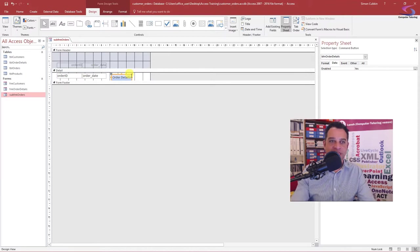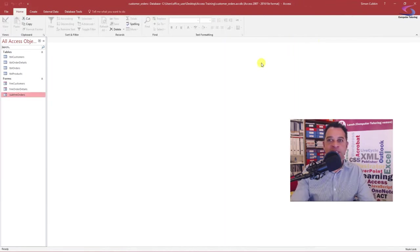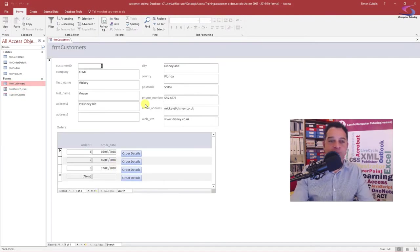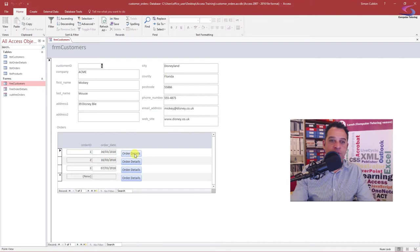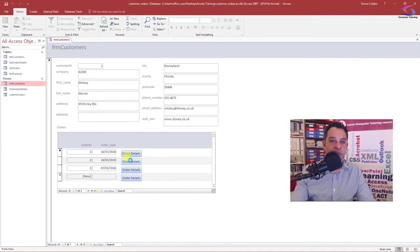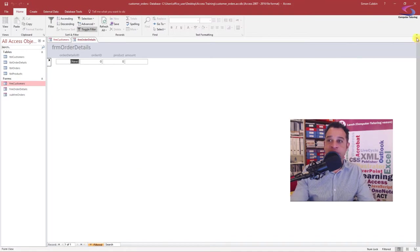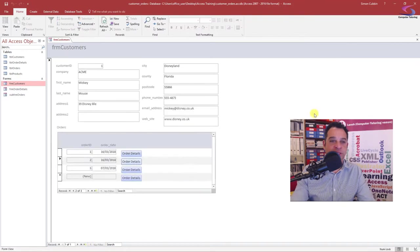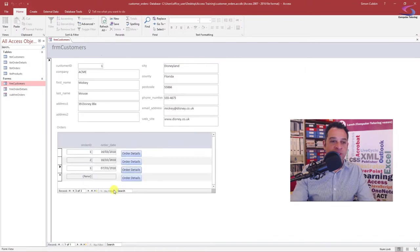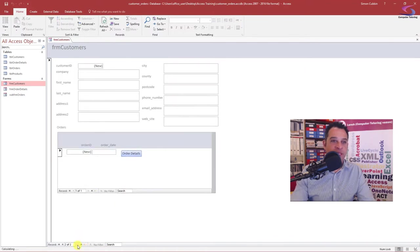So the idea of this is if I save and I close down this, the idea is if I open up form customers, I can choose my customer. I can have a look at the orders here. And if I want to look at the order details, I click on that and open it up and I can see the order details for that particular one. That's good. Let's just go to another one here. Let's go to the new customer.